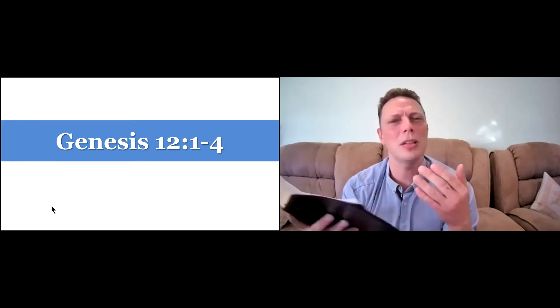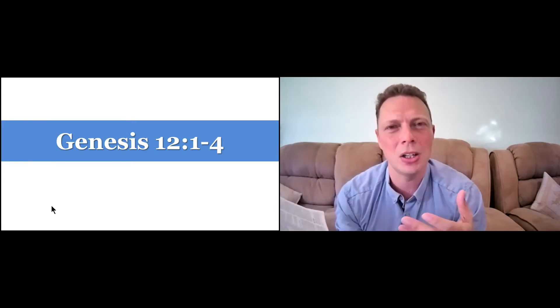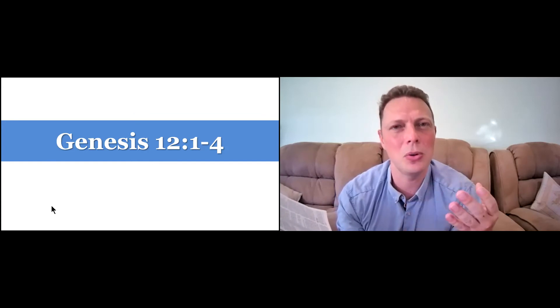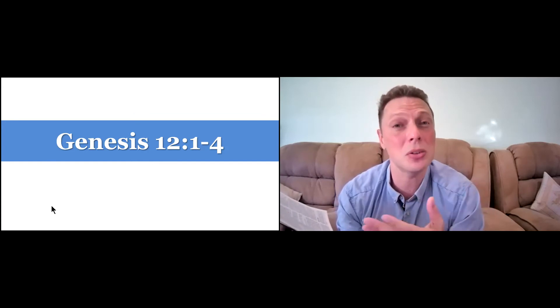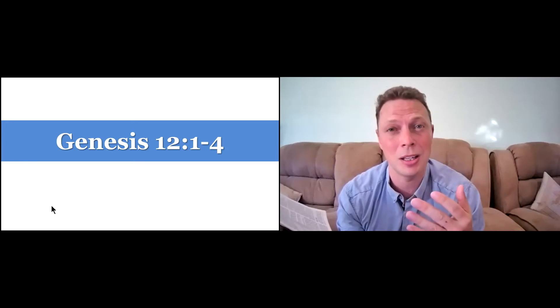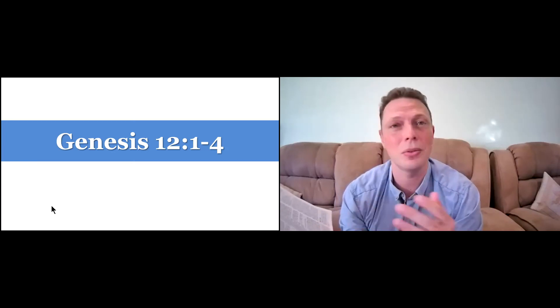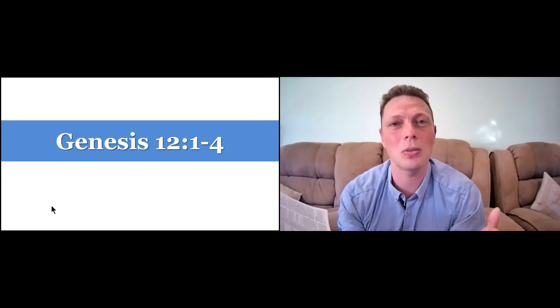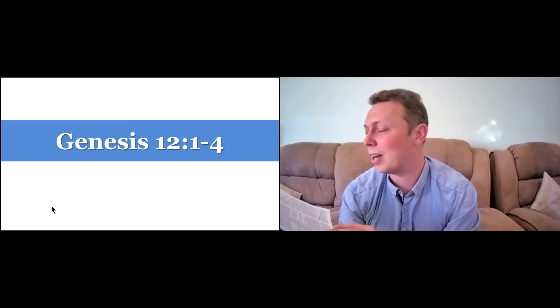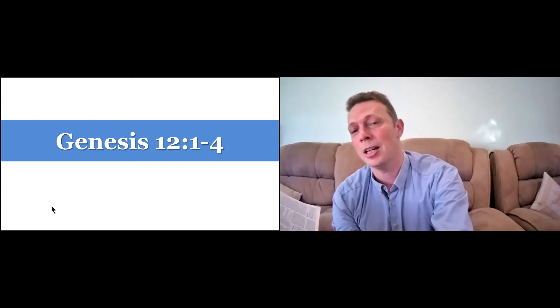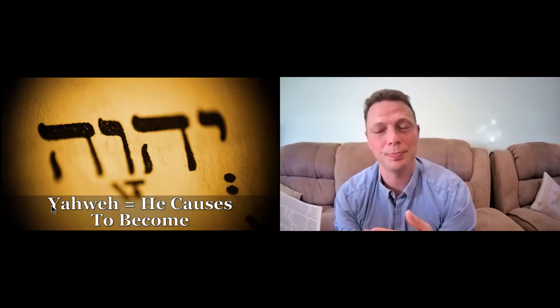And we know that this is a messianic prophecy, talking about that through Jesus Christ, through the line, the seed of Abraham, came Jesus Christ, and through him the whole world can find salvation in Christ. But as it says in verse 4, he left.